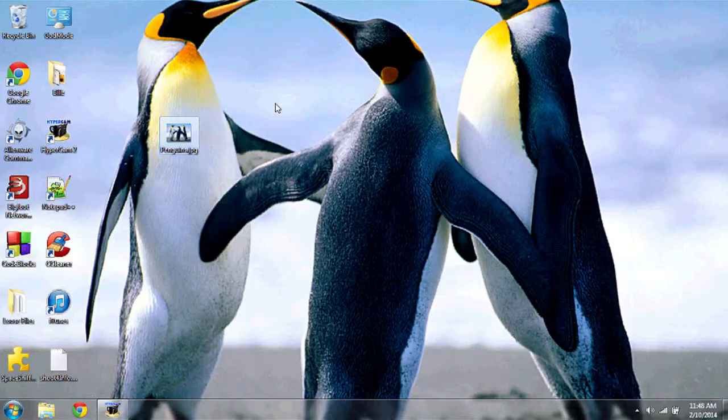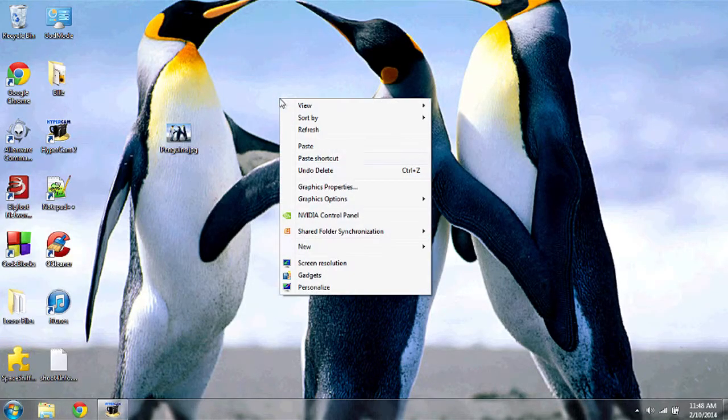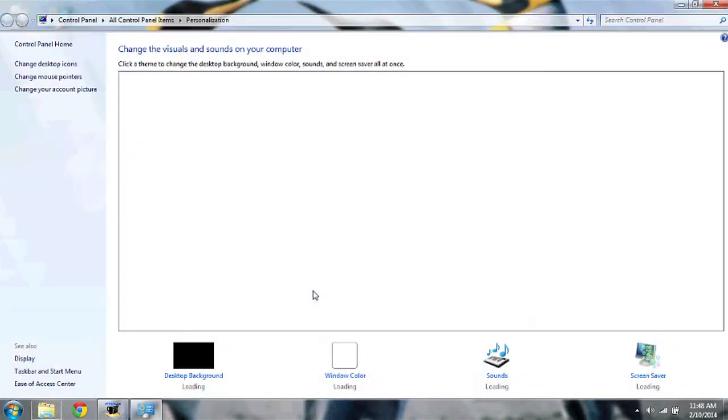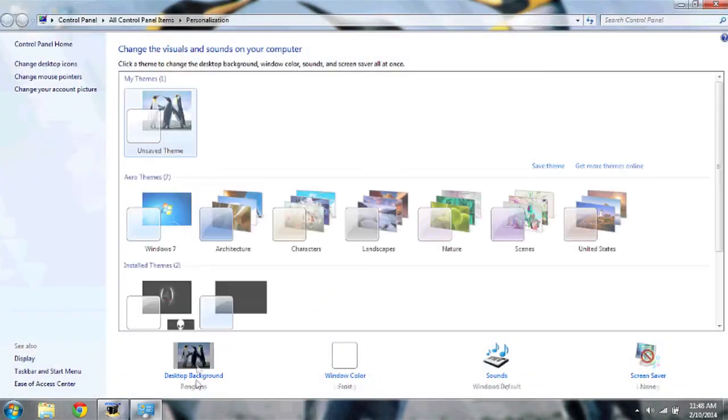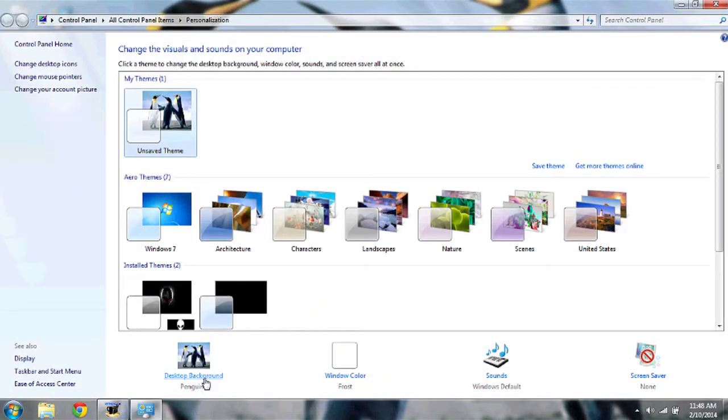Another way to access your desktop backgrounds and to use photos as wallpaper art is to right-click on your desktop, go to personalize, and then at the bottom you'll see desktop background.